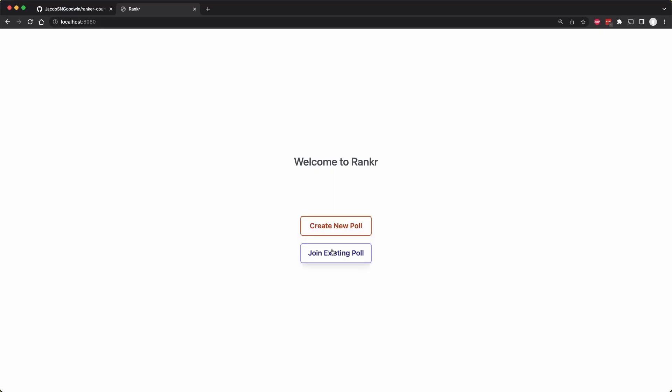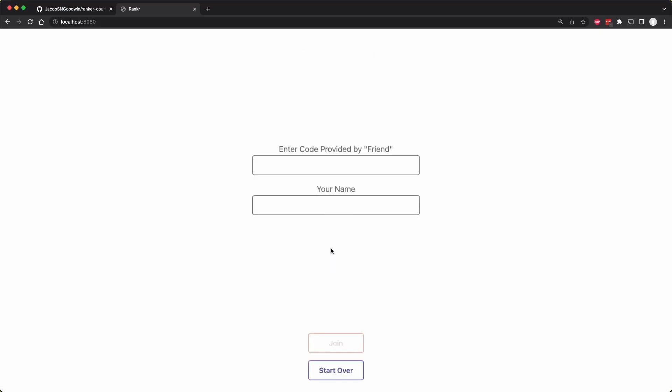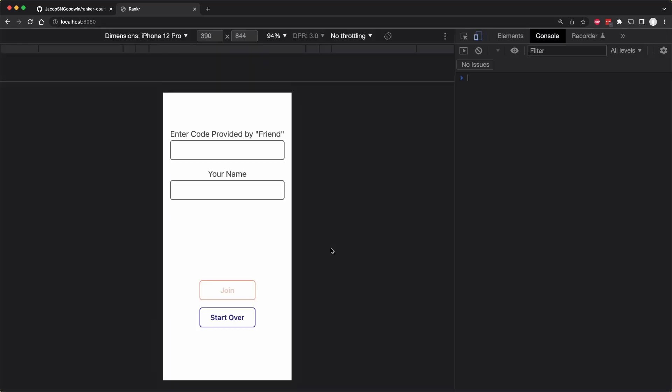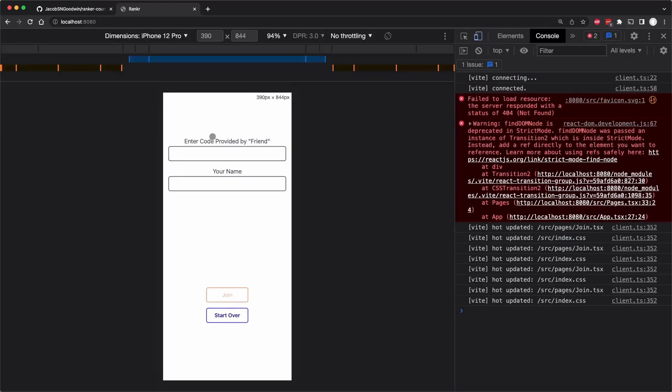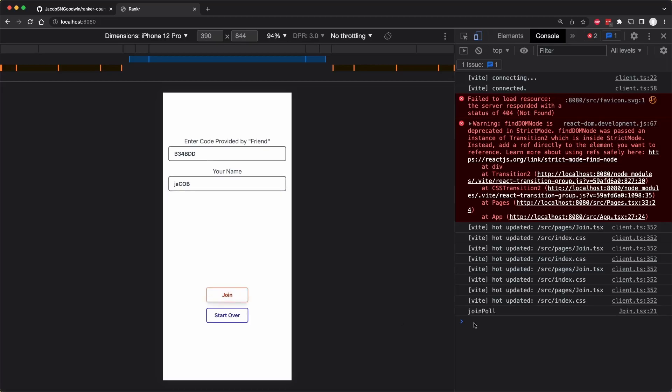So let's just see how this works. So let's join a poll and we don't actually have a real code now. But let's just enter six characters, and then a name. And once we have a valid code and name, the join button shows up, and we click it, and it says 'join poll'.